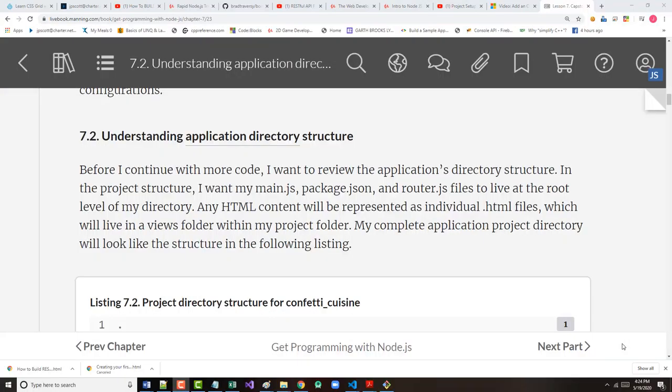All right, hello once again. This is Jeff Scott of Rankin Technical College, and as part of the Rankin Technical College AWD 1111 class for the fall 2020 semester, I've been doing a series of video presentations based on the textbook we're using for that class, that textbook being Get Programming with Node.js by Jonathan Wexler, a Manning publication. I am at the end of Unit 1, which is Lesson 7, and in Lesson 7, it is the beginning of our capstone project where we're creating our first web application for Confetti Cuisine.